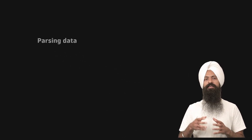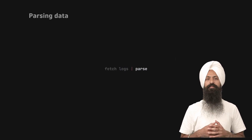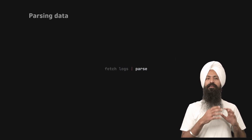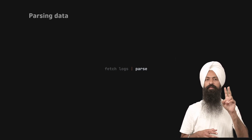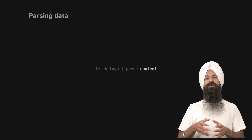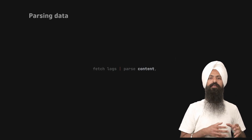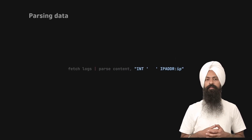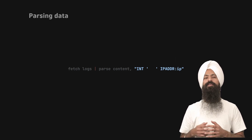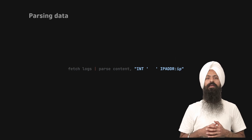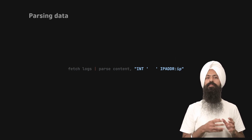DQL allows you to parse certain data from the content of a field using the parse command. After the command, you provide two parameters: first, the field name from which you want to parse information; second, the pattern within double quotes. This pattern is written in DPL, which is Dynatrace Pattern Language. You can write a pattern to match and extract data from the given field.